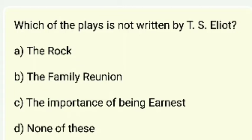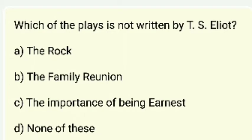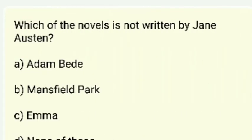Which of the plays is NOT written by T.S. Eliot — The Rock, Family Reunion, The Importance of Being Earnest, or none of these? The right answer is The Importance of Being Earnest.